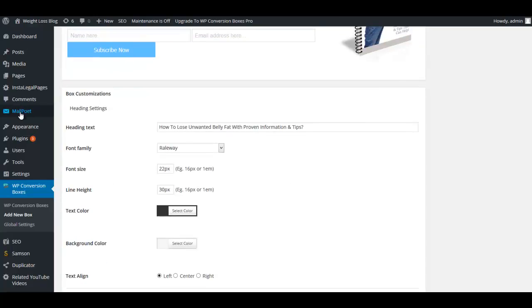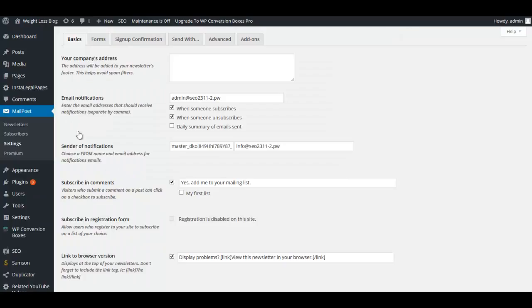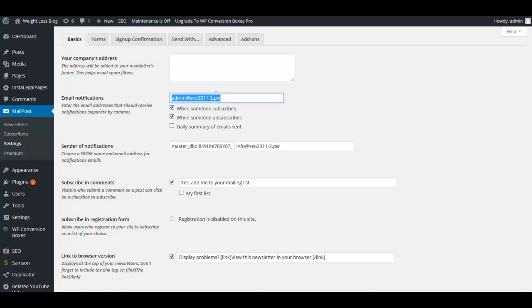Now what we're going to do now is go over to MailPoet and we can go to Settings first. You can put in your business name, the name of your site. If you have an email notification email you can put that here.